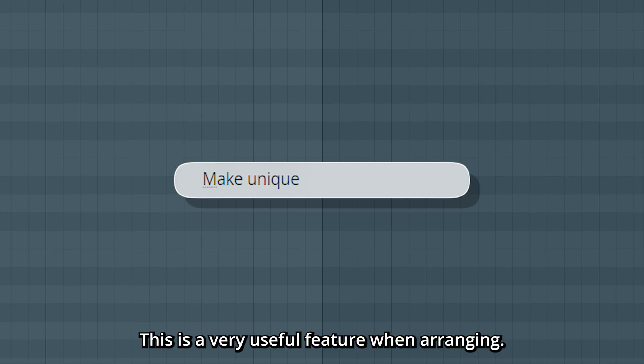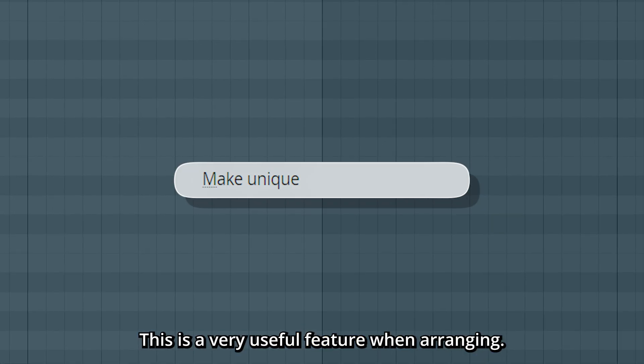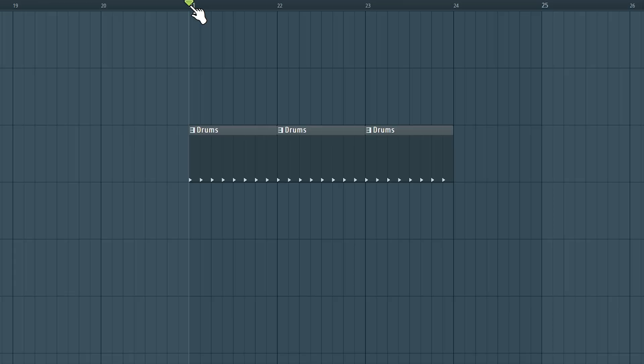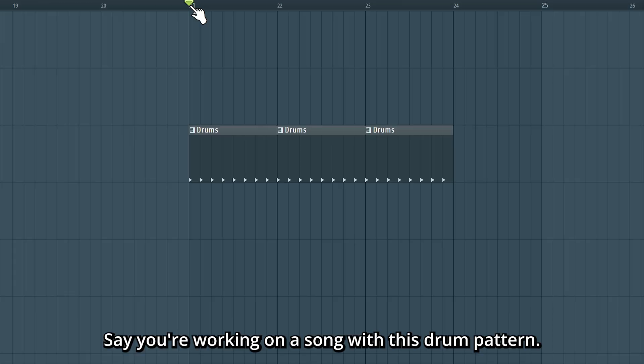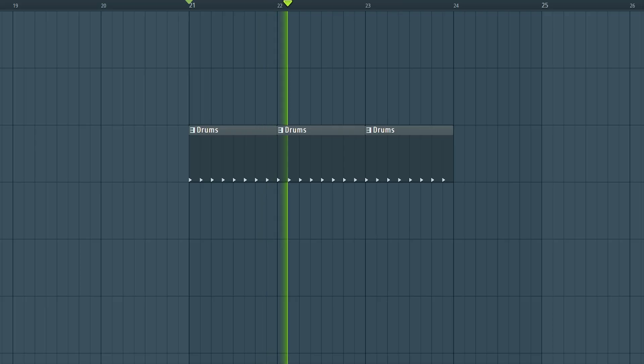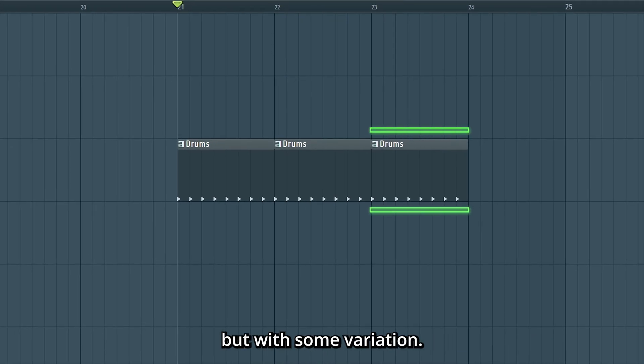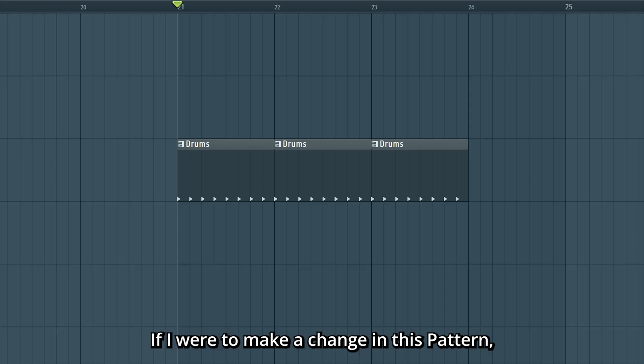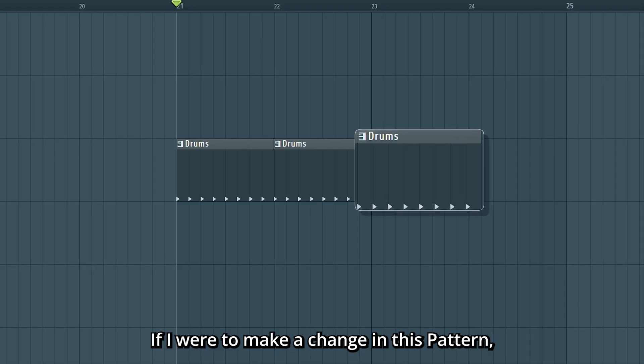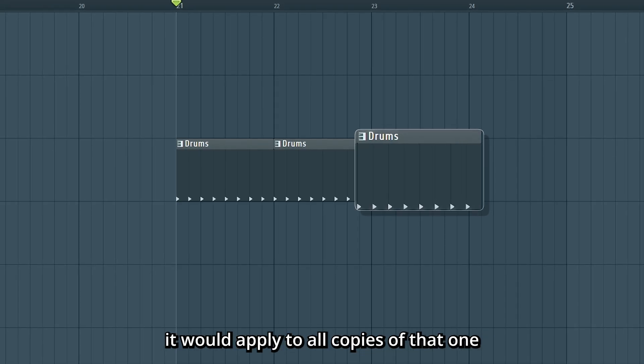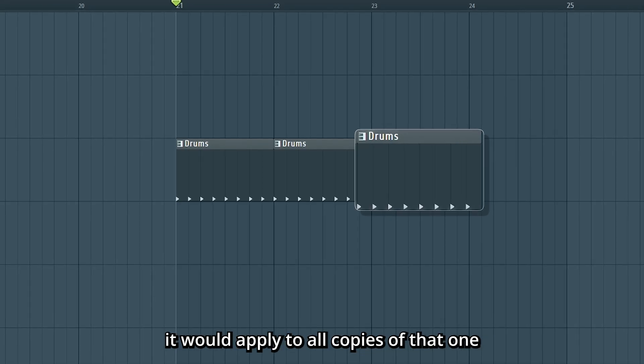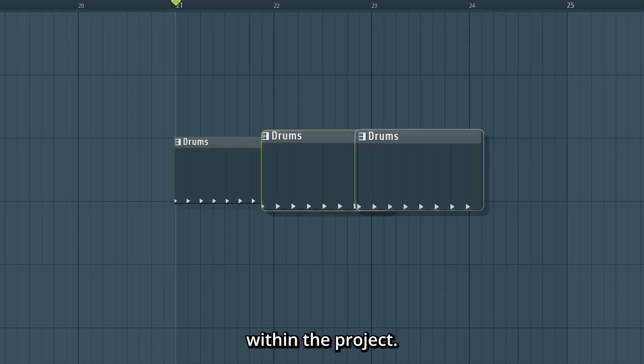Make Unique - this is a very useful feature when arranging. Say you're working on a song with this drum pattern, and in this third one you want to have the same drums but with some variation. If I were to make a change in this pattern, it would apply to all copies of that one within the project.